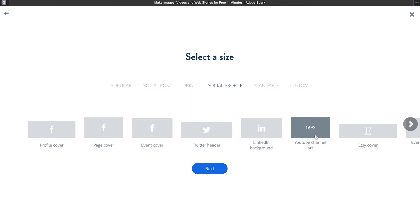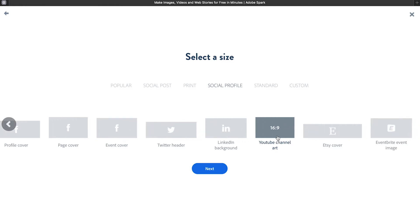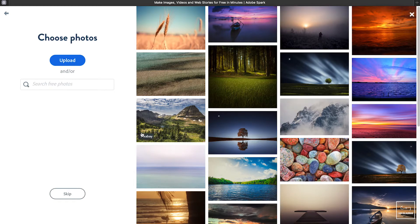For this example, I'm going to create a new banner for my YouTube artwork, so I'm going to be using the YouTube art size and then click next. Adobe Spark Post gives you the option to use Creative Commons licensed images, but it does come with limitations, so you want to read the fine print. My recommendation is always to use your own photos as much as possible.